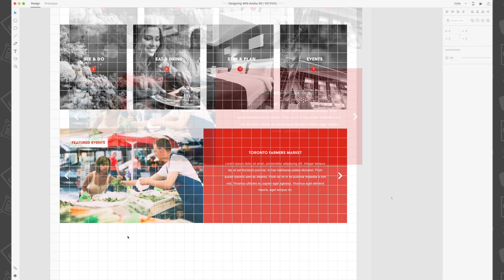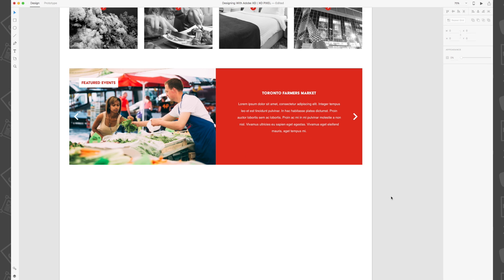And there you have it! You've just created a really cool featured events card section for the destination website we've been designing in this series. Stay tuned for the next video. I'll see you there!